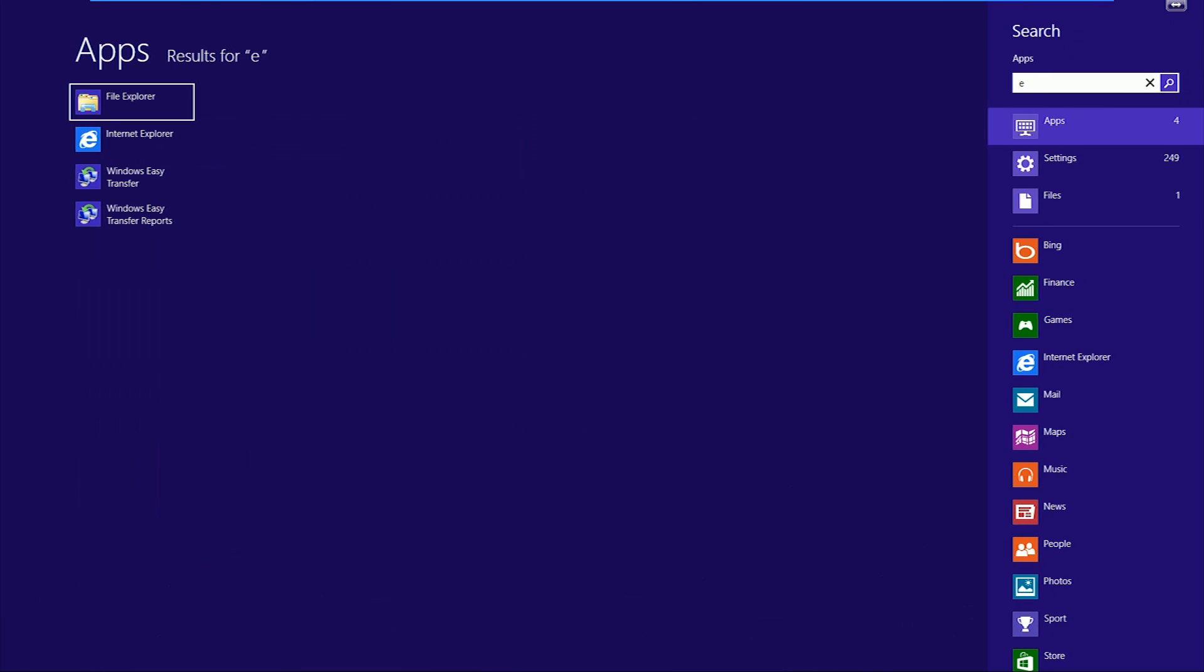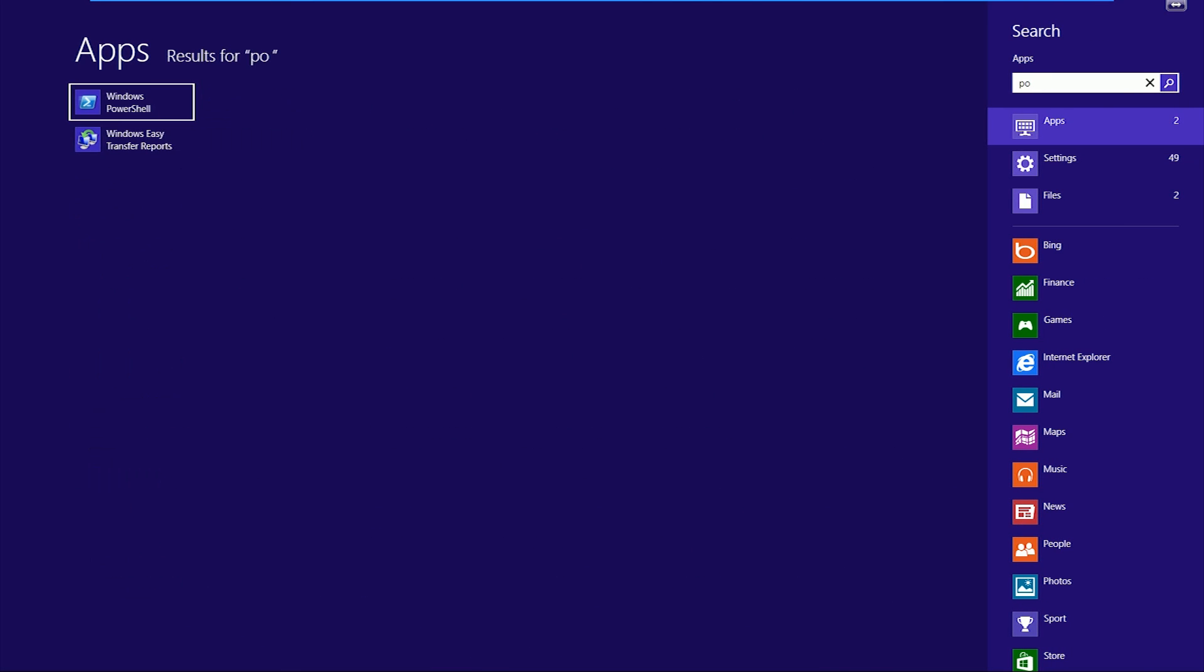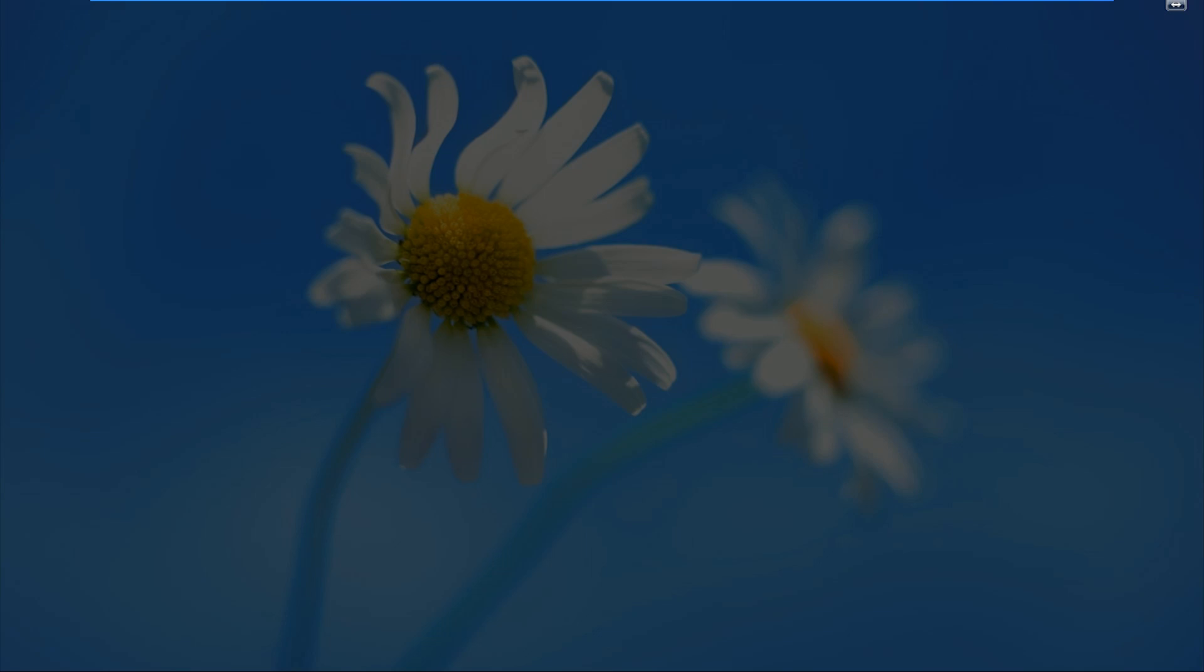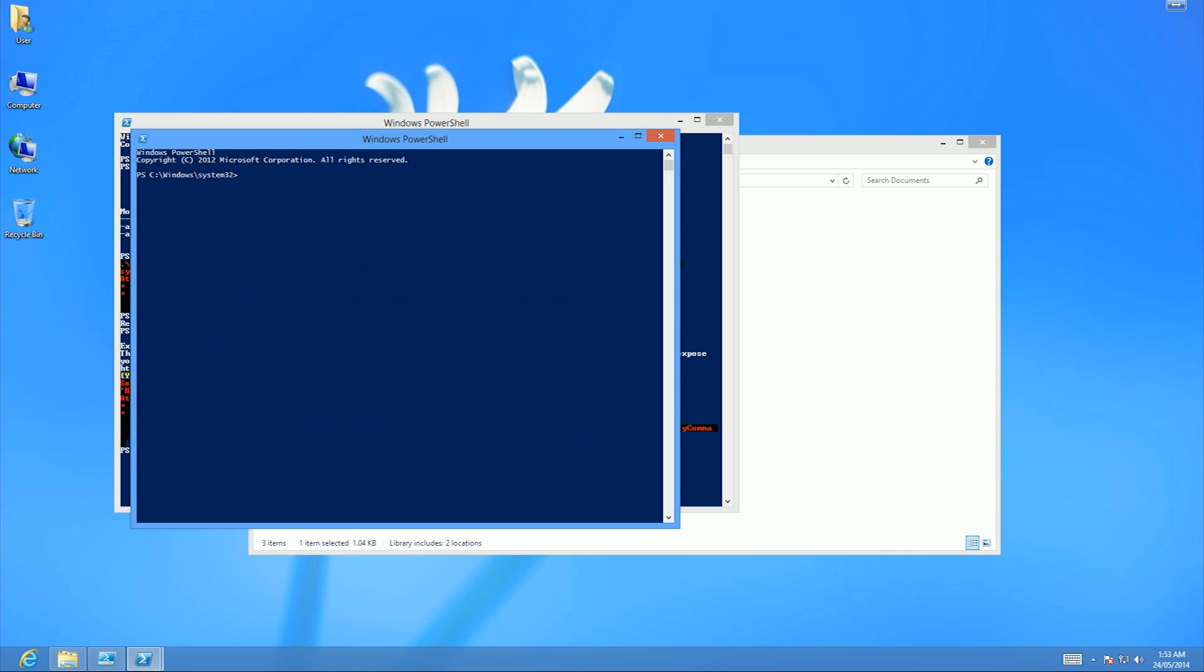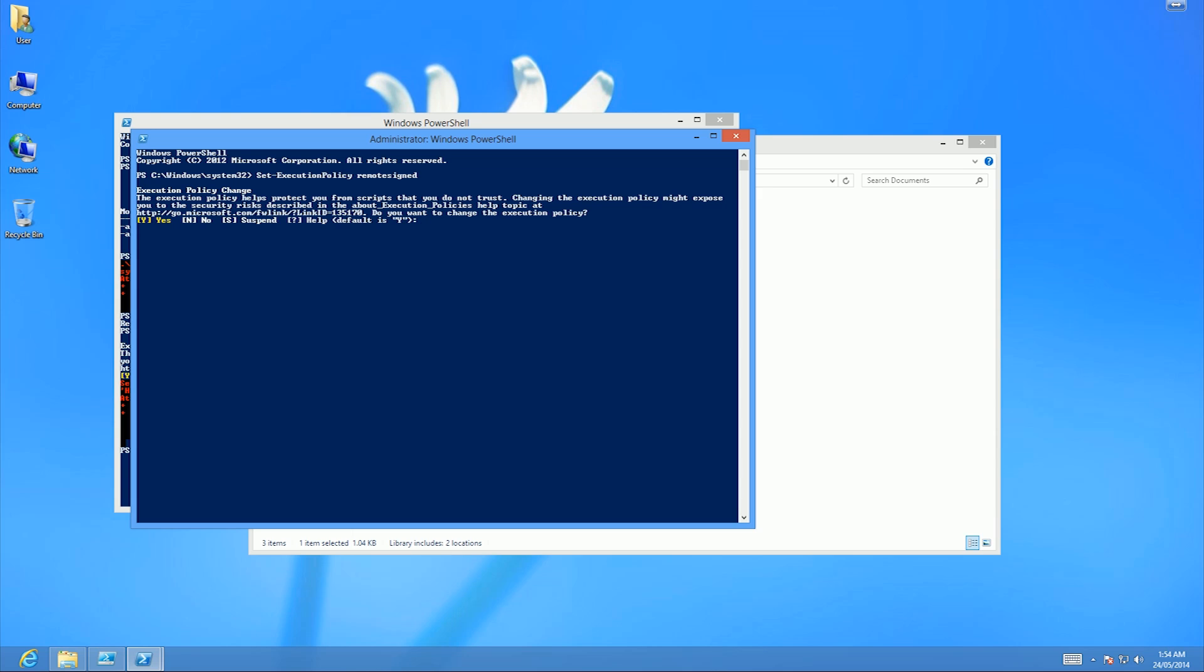What I want to do here is open PowerShell and run it as an administrator. Now from here, I'm going to run Set-ExecutionPolicy - you can just tab and it'll find it - RemoteSigned, yes.